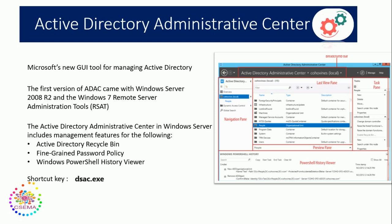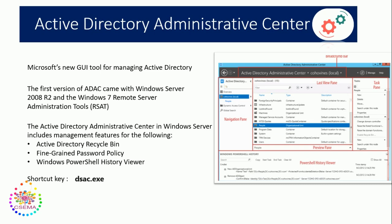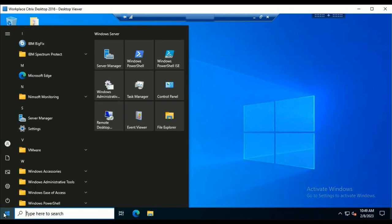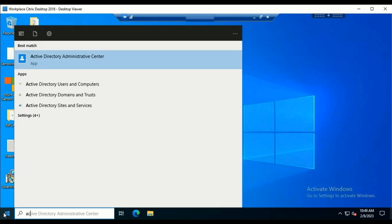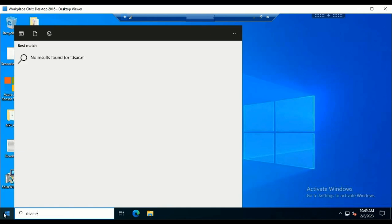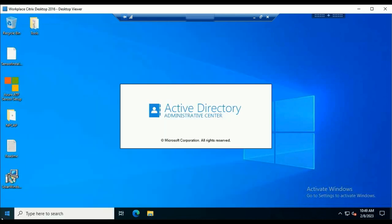By default, the AD Recycle Bin is not enabled. We have to enable it by changing the functional level of the Windows Server — it should be minimum Windows Server 2008 R2. To open the ADAC tool, we can search for Active Directory Administrative Center, or use the shortcut key dsac.exe and hit enter to open it.